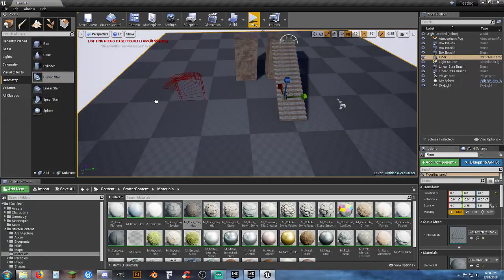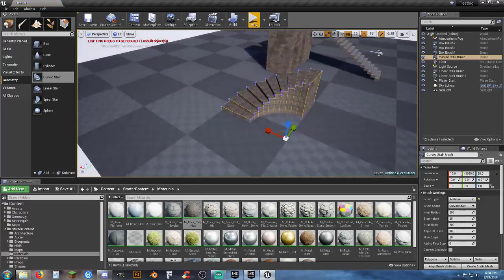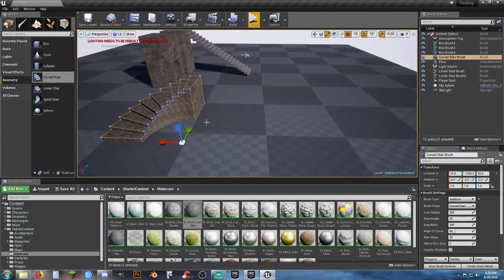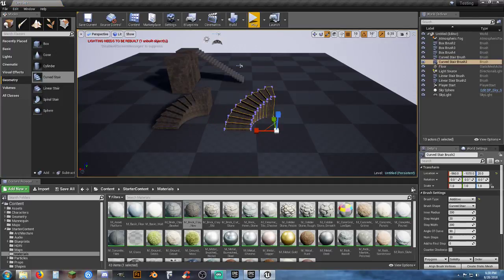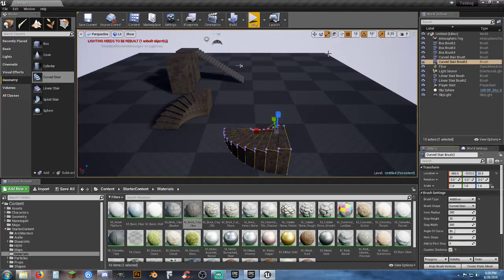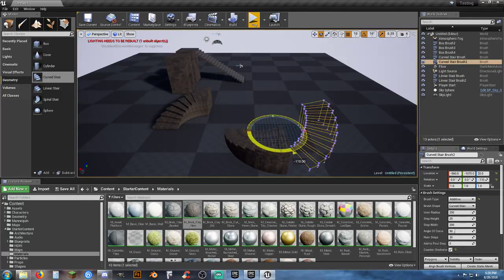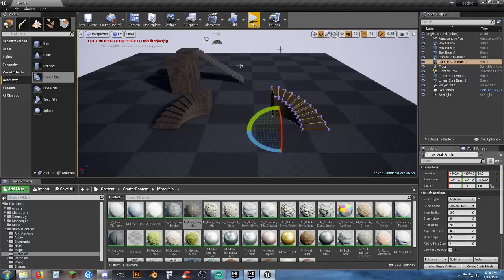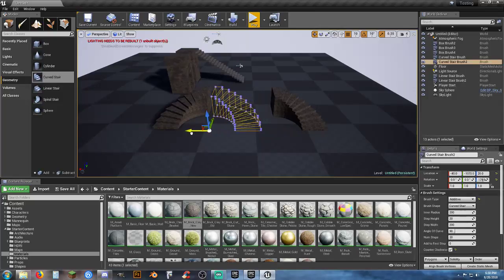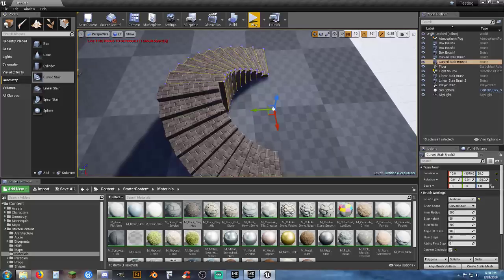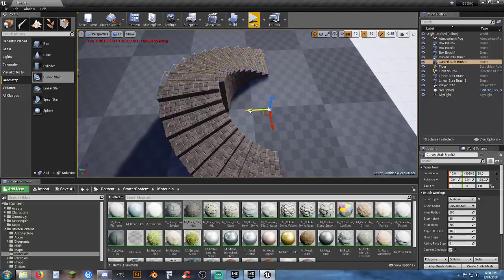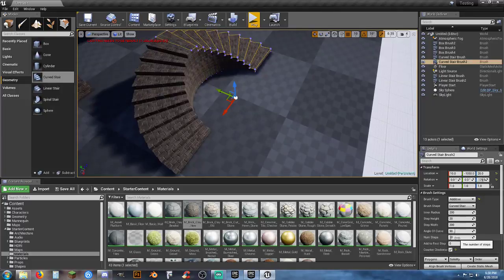Curved stairs are pre-set to a 90-degree turn. Drop one in, and if you want the stairs to turn the other direction, click the counterclockwise button and rotate it around — that's a 180-degree rotation. Same basic principle applies, and you can change the number of steps.